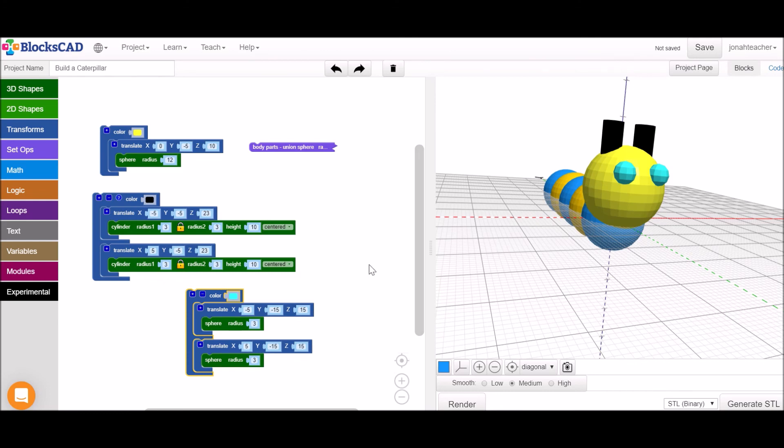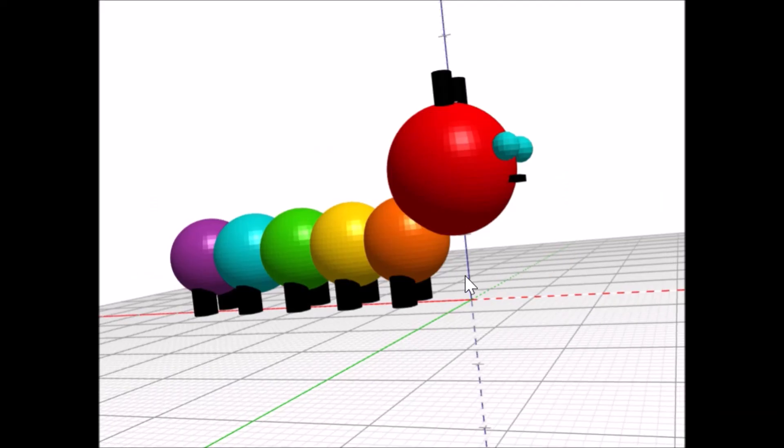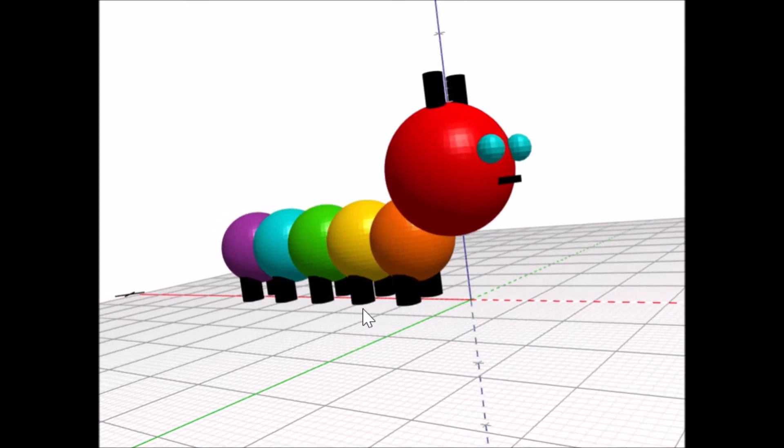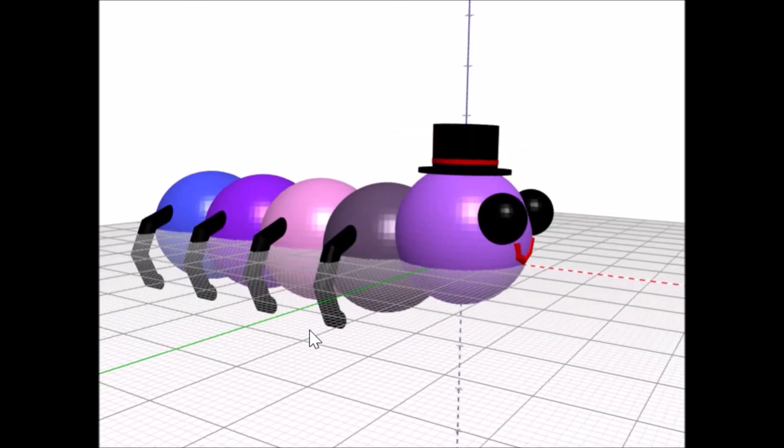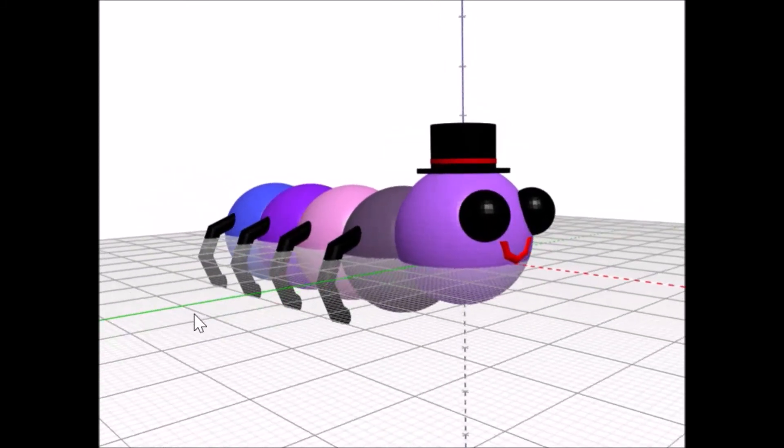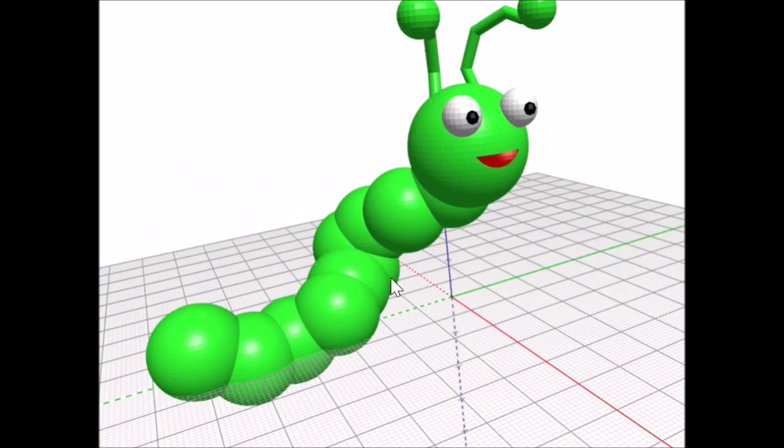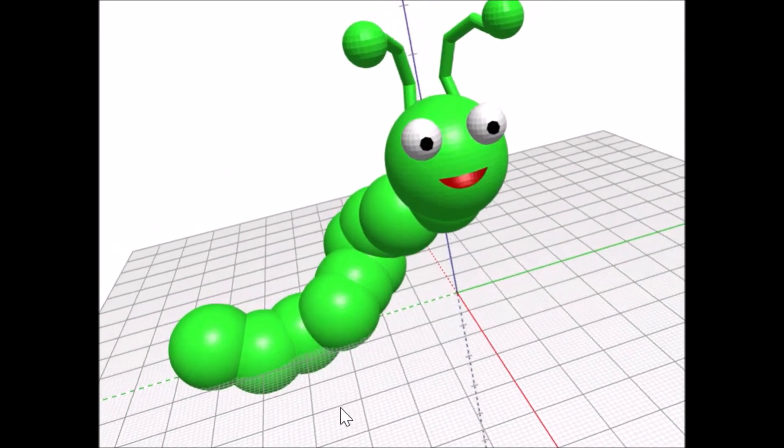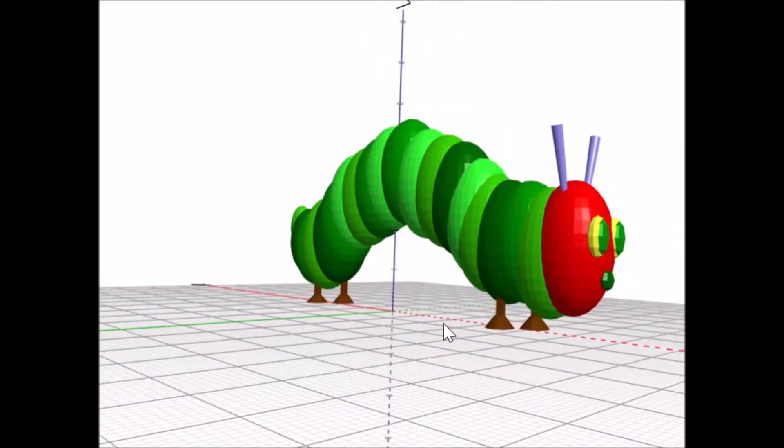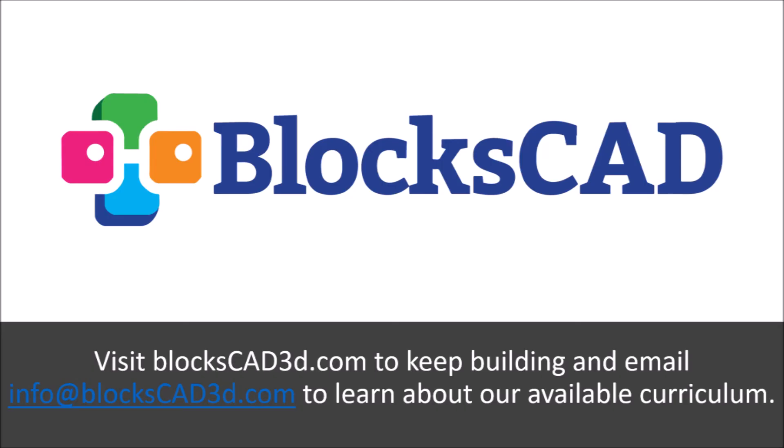Check out some other caterpillars that people have made. We'll see you next time, everyone.